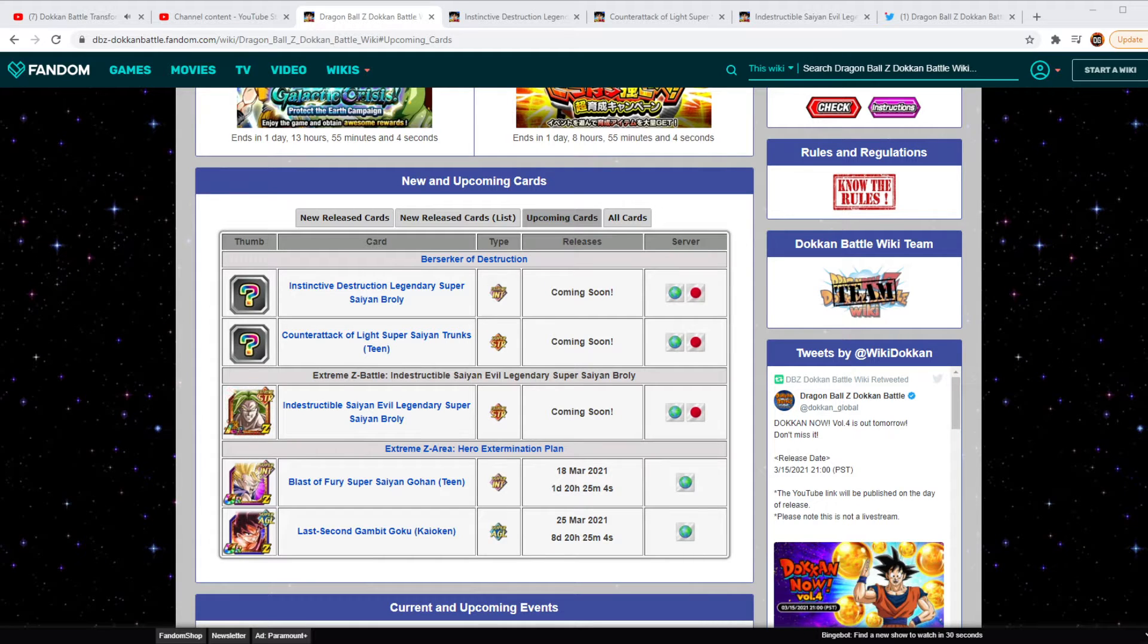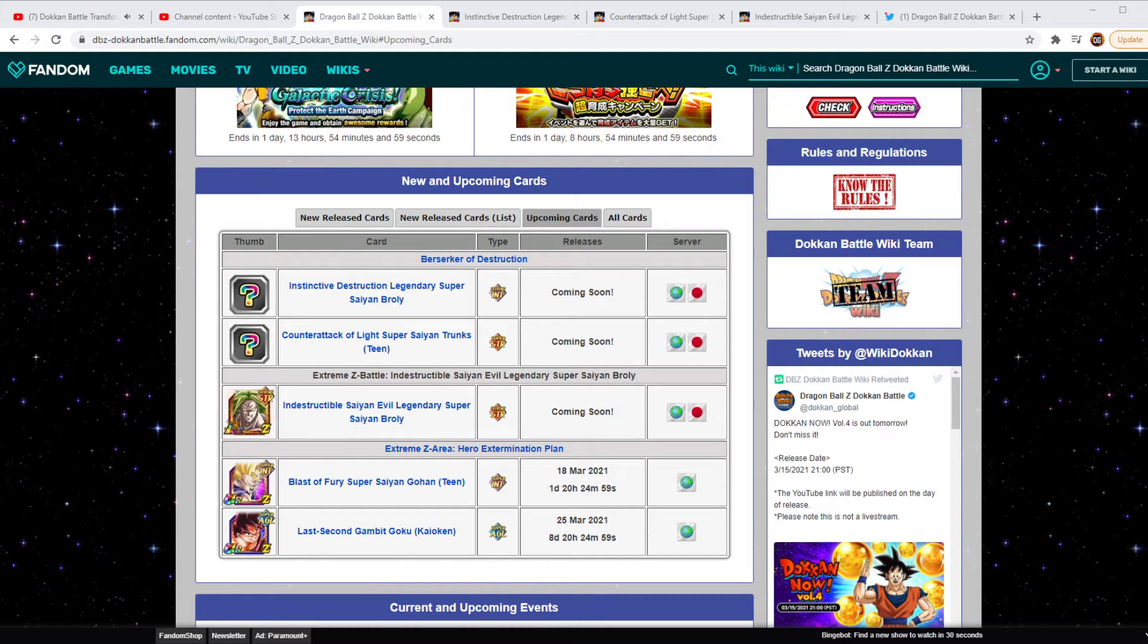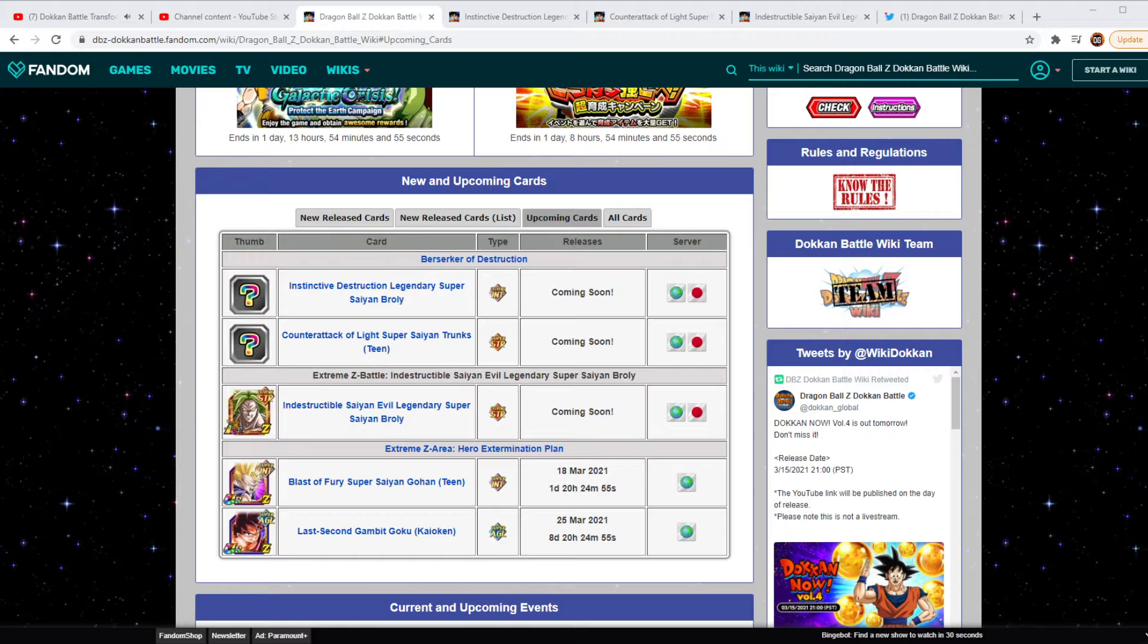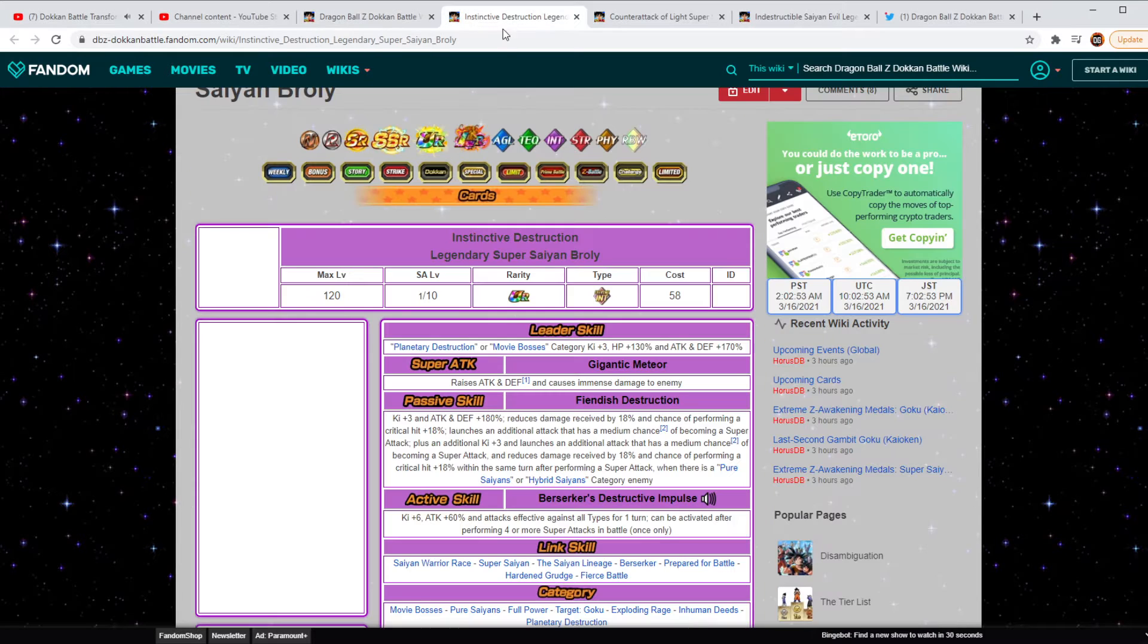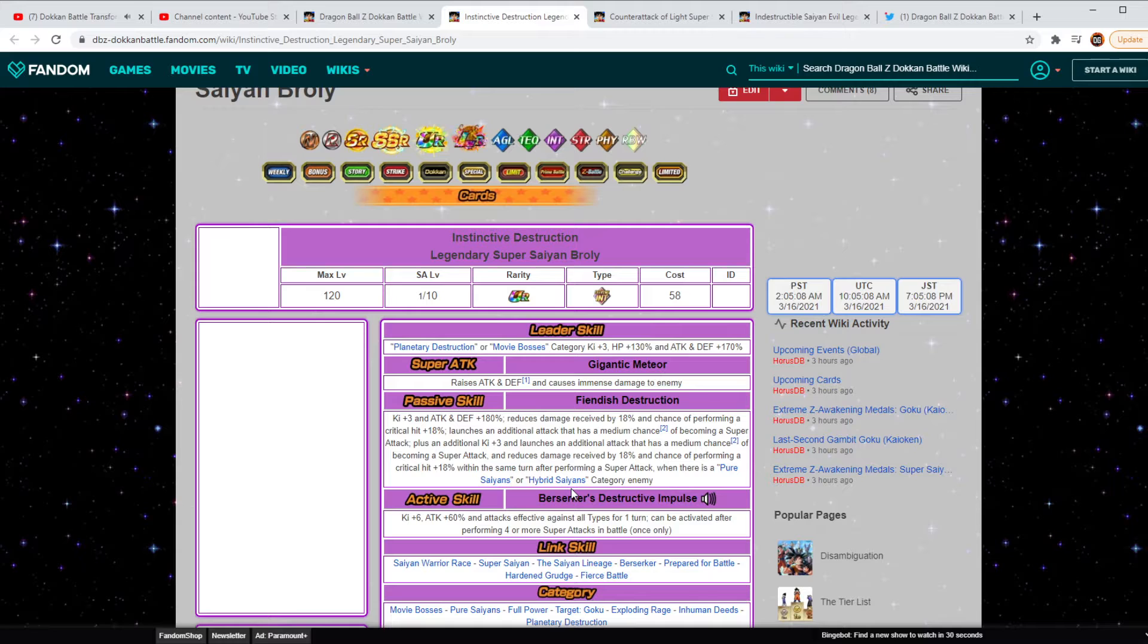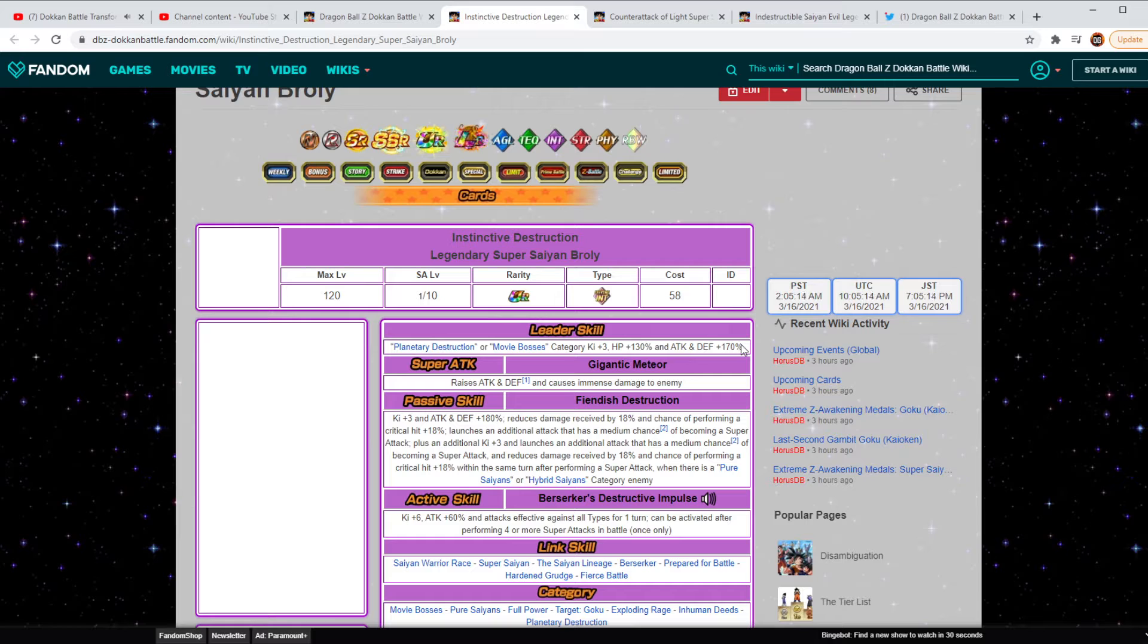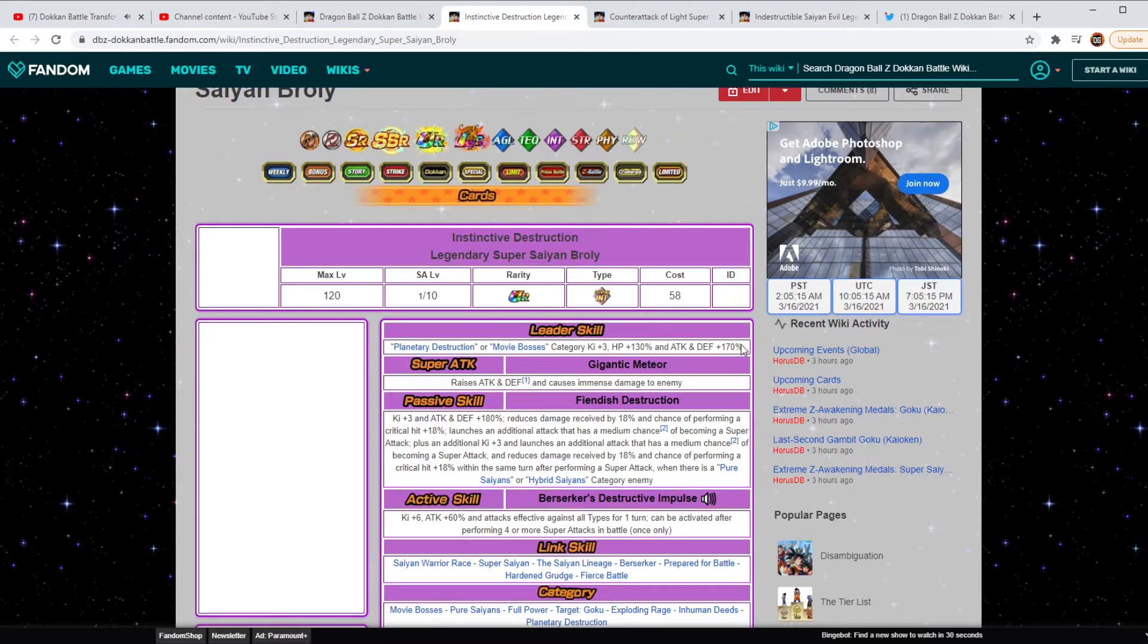And then EZA for LR STR Broly and then also a couple Z areas. So this is going to be pretty great. So without any further ado, here we go. It's going to be an Intelligence type, Planetary Destruction and Movie Bosses category, HP 130, Attack to Defense plus 170, so that's very good.